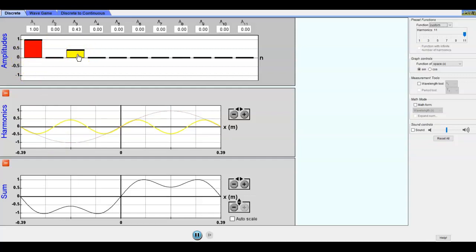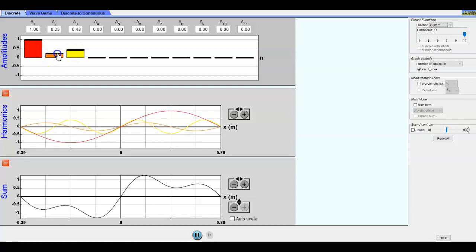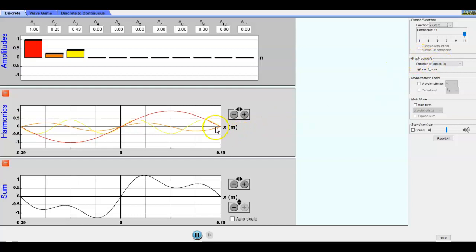Now notice that when we look at, and I'll even add a third one, that all of them start at zero and go up. These are all sine waves. If we look over here at graph controls function of space, we know that because this is x and it's sine, so they all start at zero and go initially up.